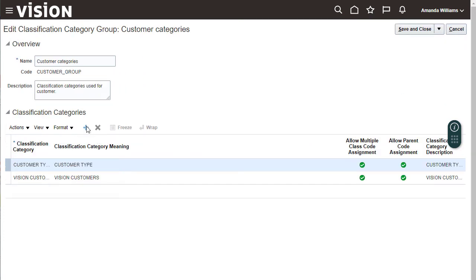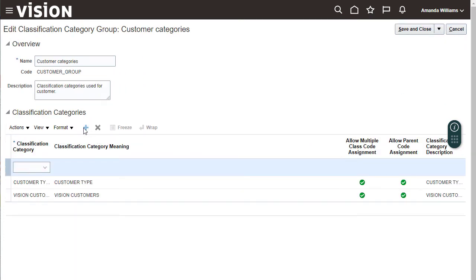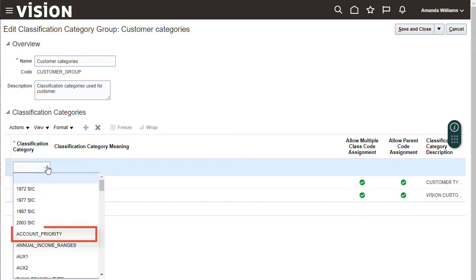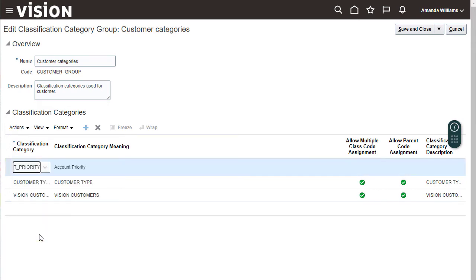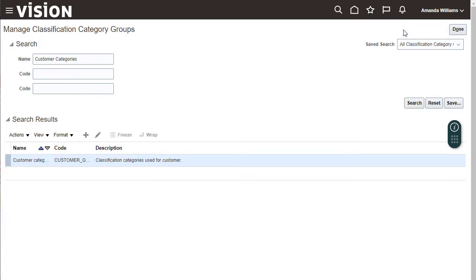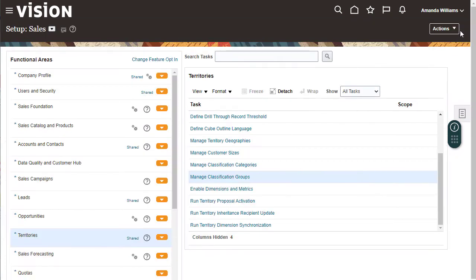And add a new row. You should see Account Priority in the list. Select Account Priority to add it to Customer Categories and save. Now you can use the classification category for a territory dimension.